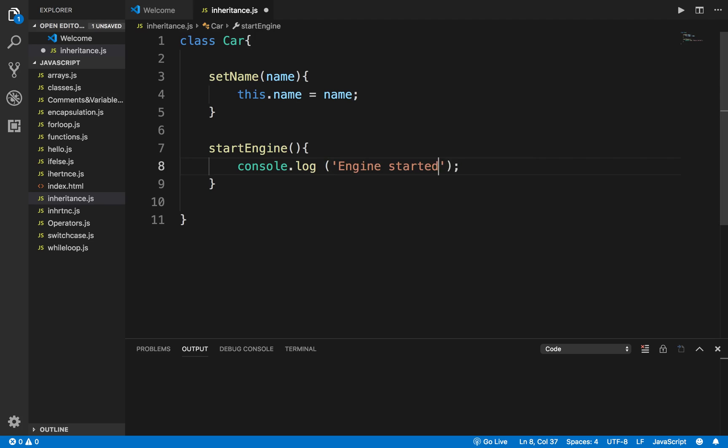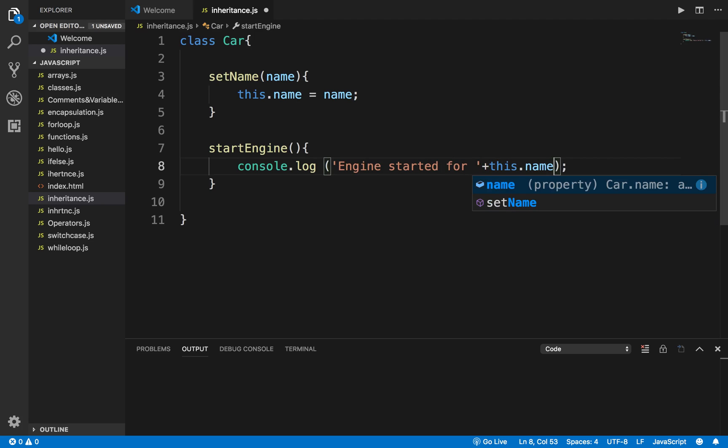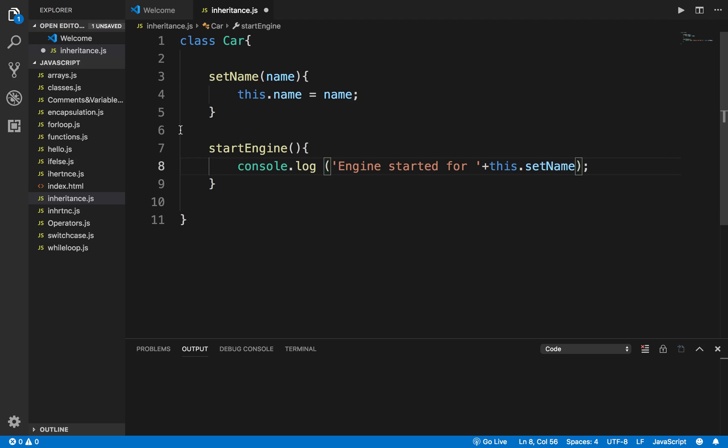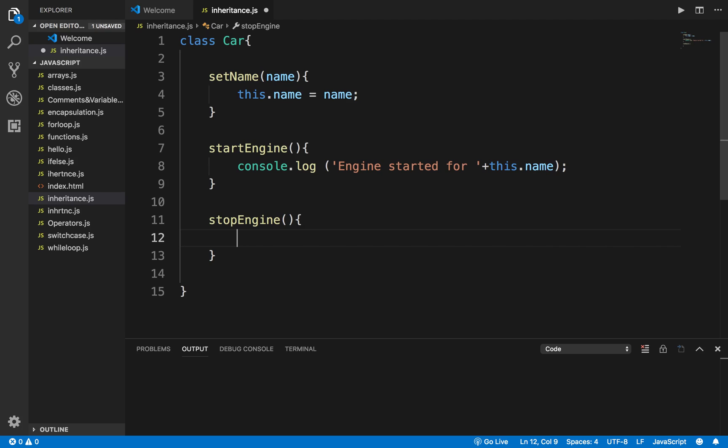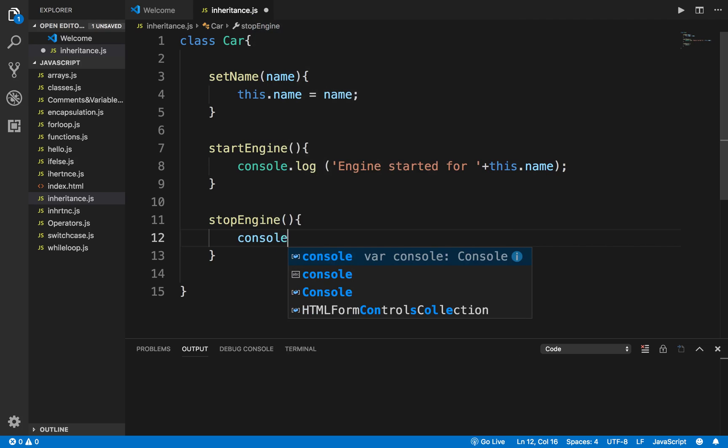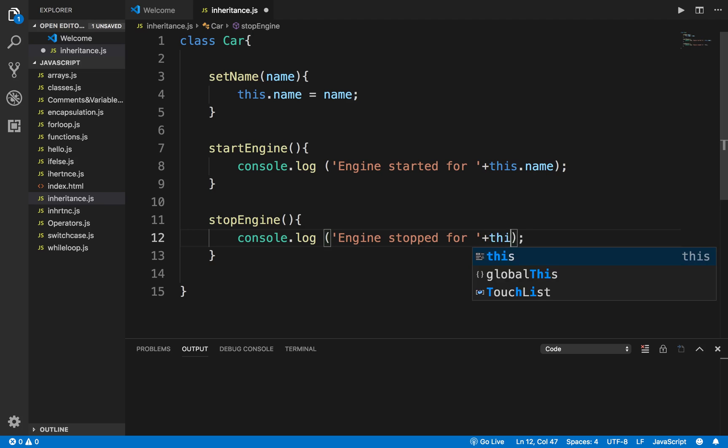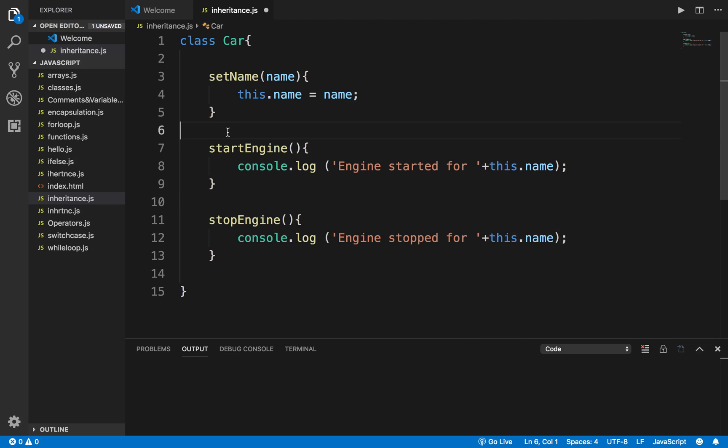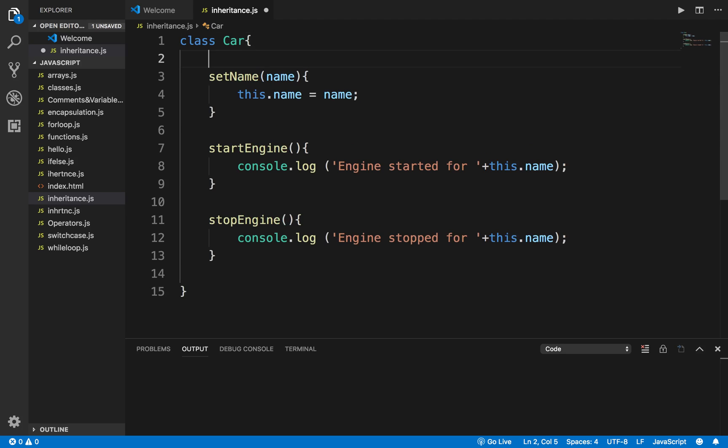Similarly, I will say another function stopEngine and here I will say engine stopped for this.name. So a very simple class which sets the name using the setName method and then we have two methods startEngine and stopEngine.